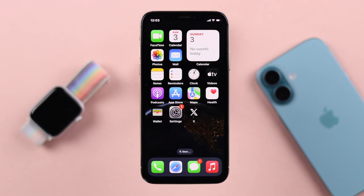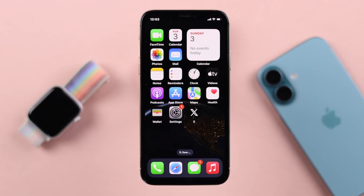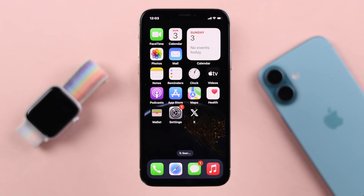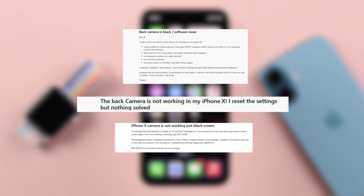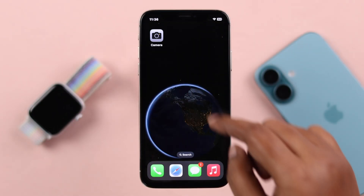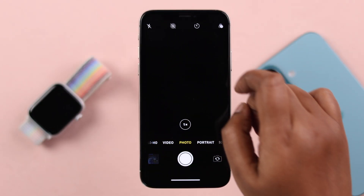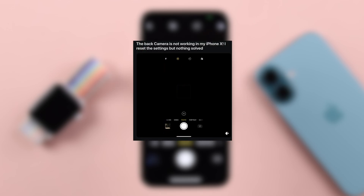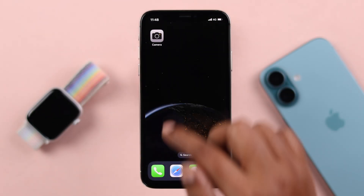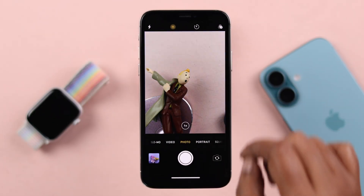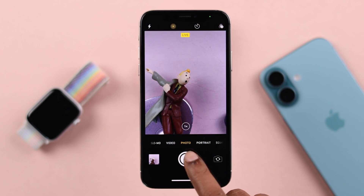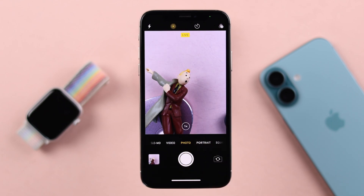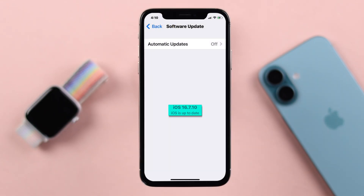Hey there, so some users are having camera problems or flash issues on their iPhone 10, like when you open the camera it blacks out or you're getting a flash disabled error. If you couldn't fix it yourself, don't worry, because in this video we're going to show you the best ways to fix the rear camera not working problem on your iPhone 10 with iOS 16.